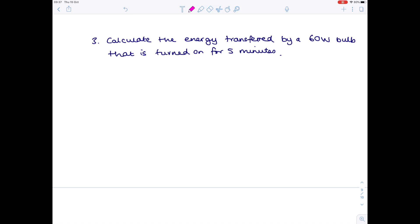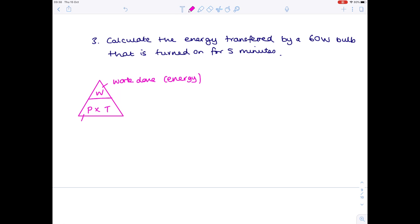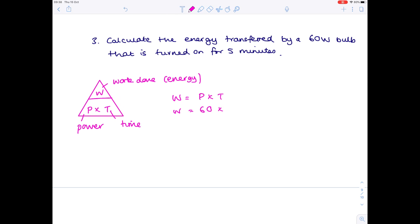Question three: calculate the energy transferred by a 60-watt bulb that is turned on for five minutes. Use the formula triangle 'We Play Tennis': W for work done or energy, P for power, T for time. Cover over energy to see that energy = power × time. Power = 60 W; time = 5 minutes, converted to seconds = 300 s. Final answer: 18,000 joules.